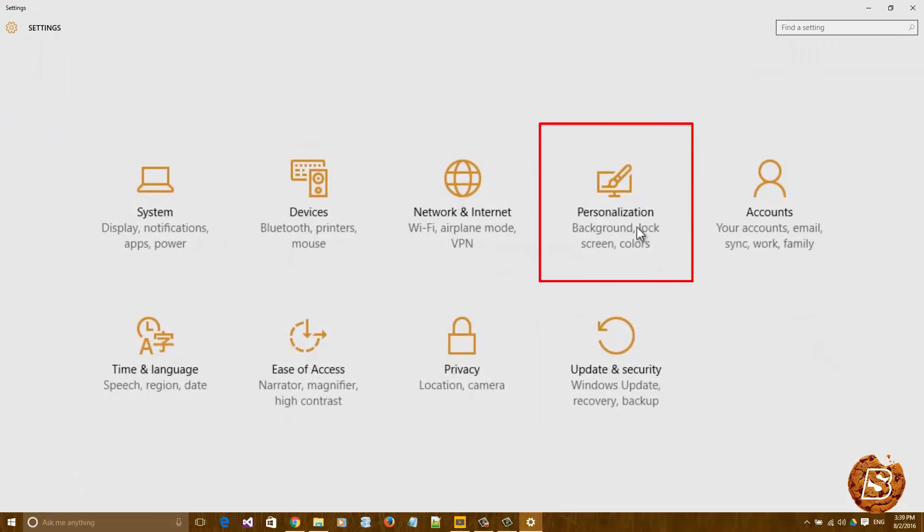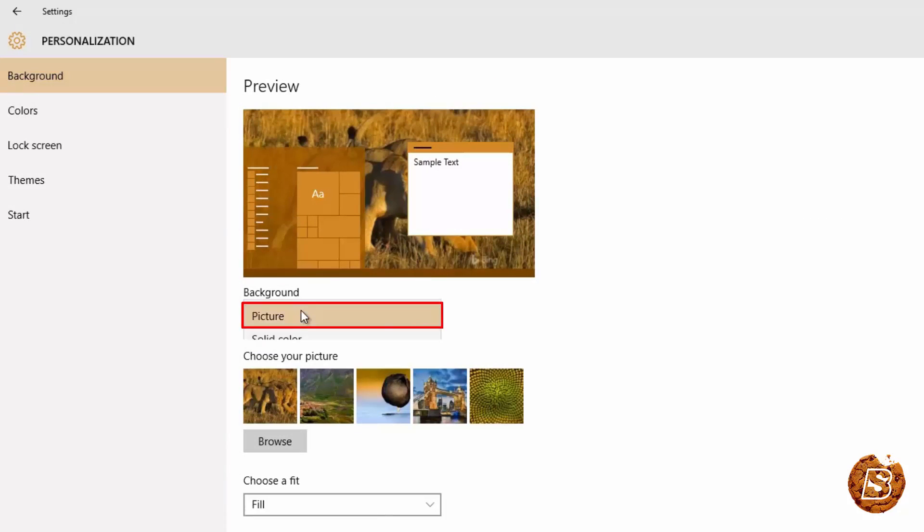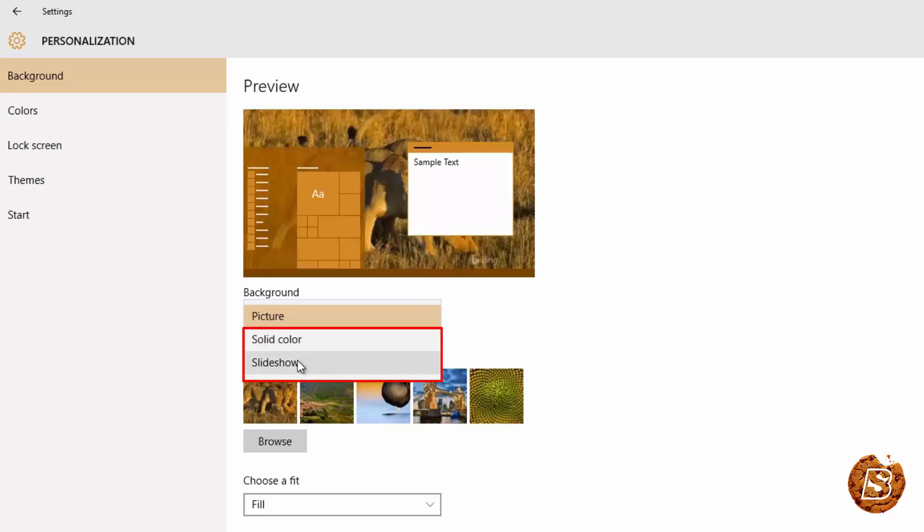So here we will be clicking on personalization and then we will have this. Coming on to background you can go ahead and select picture, solid color or slideshow.